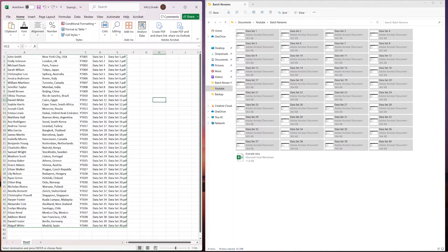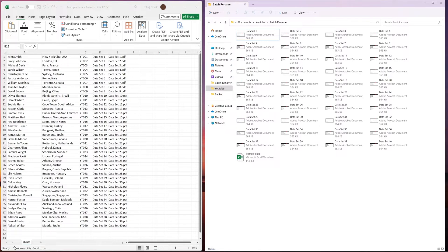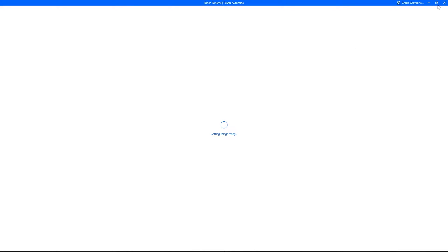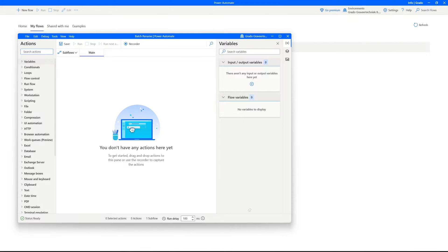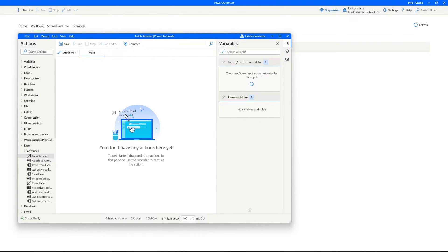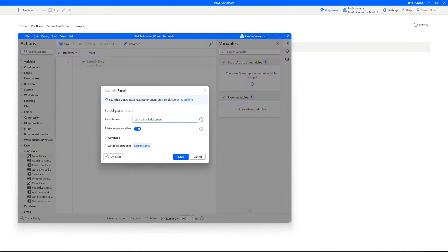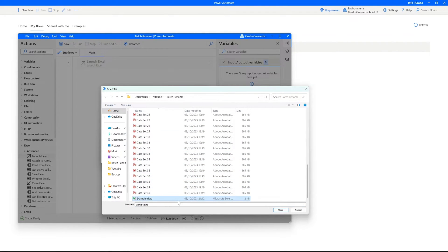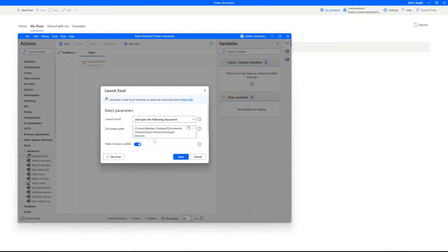The Excel part is done, so let's save the document and get started in Power Automate. In Power Automate we're going to create a new flow. The goal is to let Power Automate read what's inside the Excel sheet and use that data to rename the files. We're going to add the Launch Excel action first — click on Excel and drag in Launch Excel. Change the option to open the following document and choose the file we've just created. Click Save to create the first action in our flow.